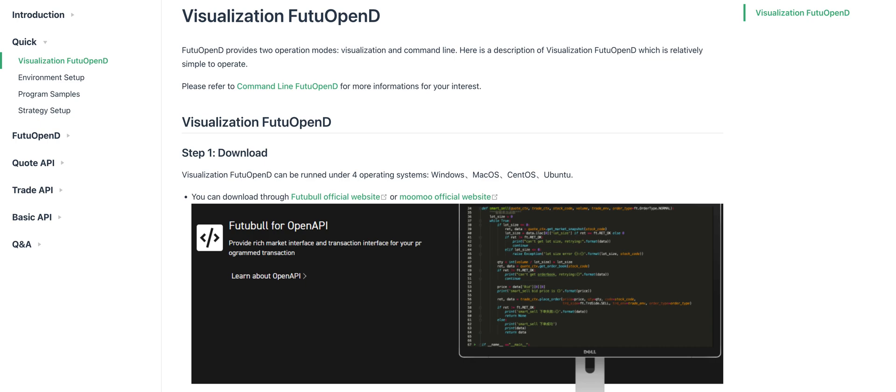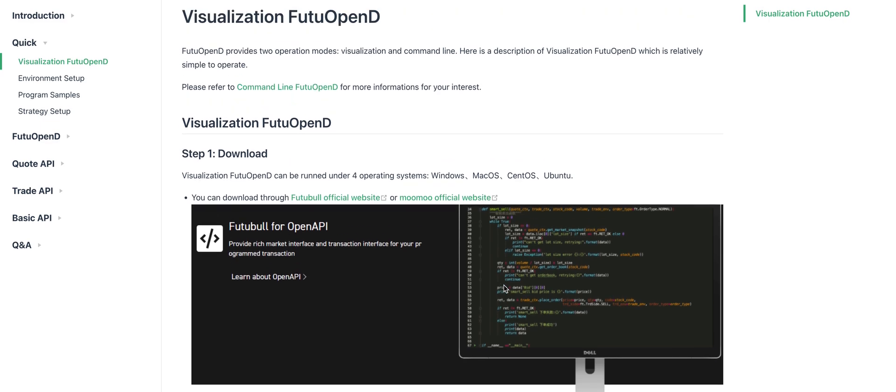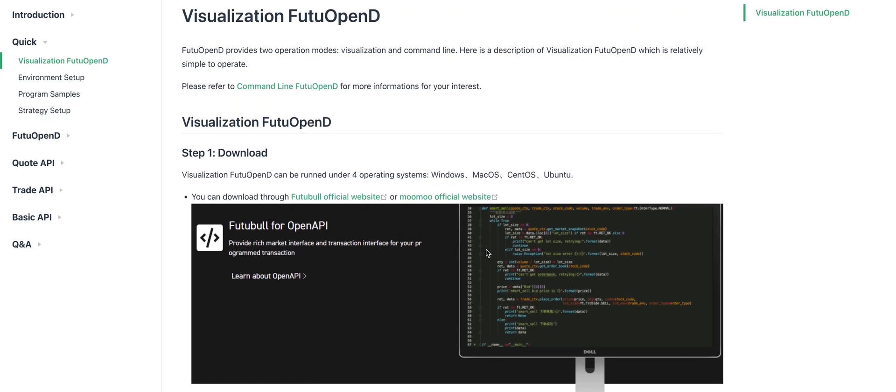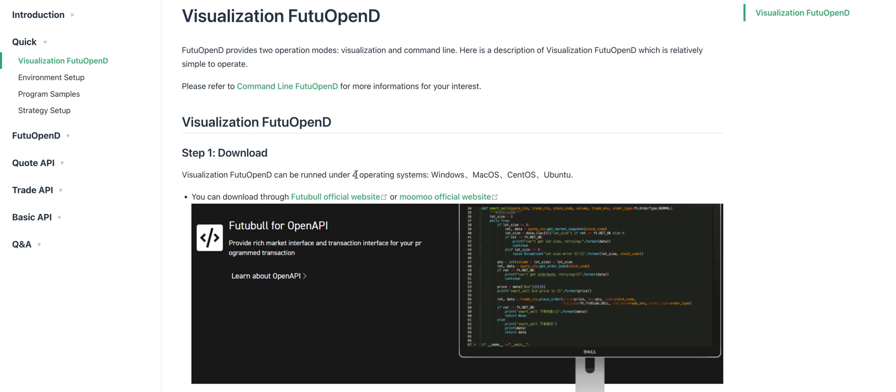First, you must download the Futu OpenD software. This software can be installed on Windows, Mac OS, Ubuntu, and the Linux platform. You can download the software from these two links.